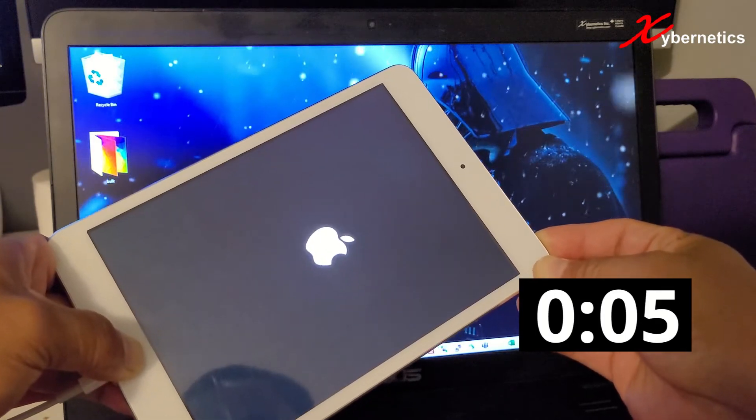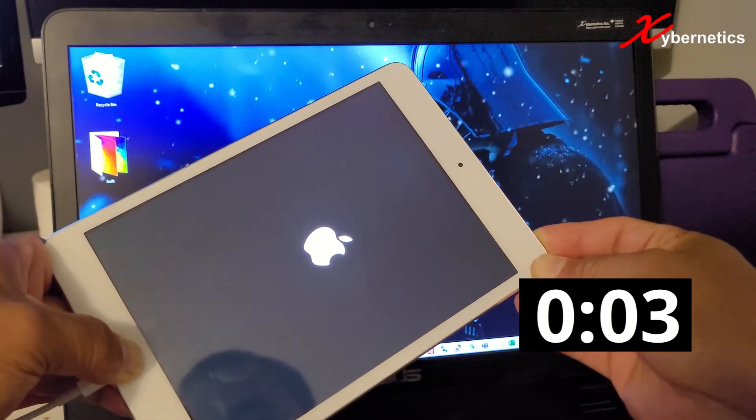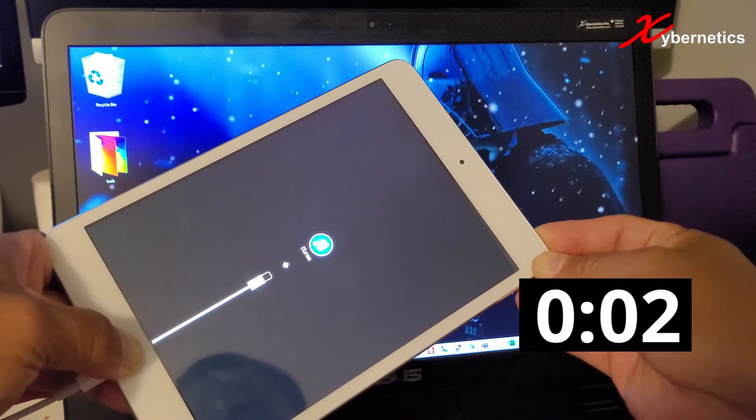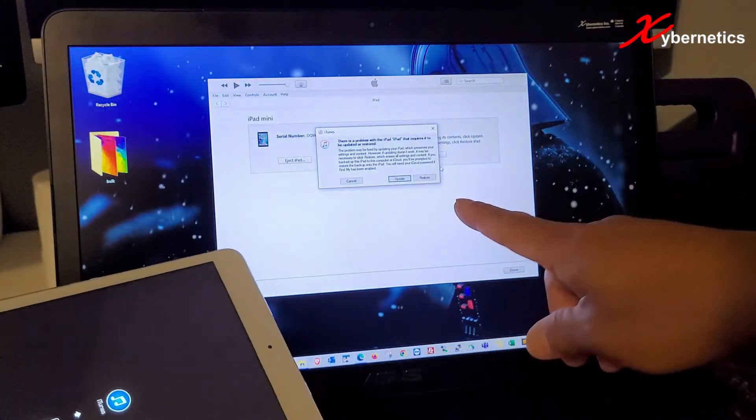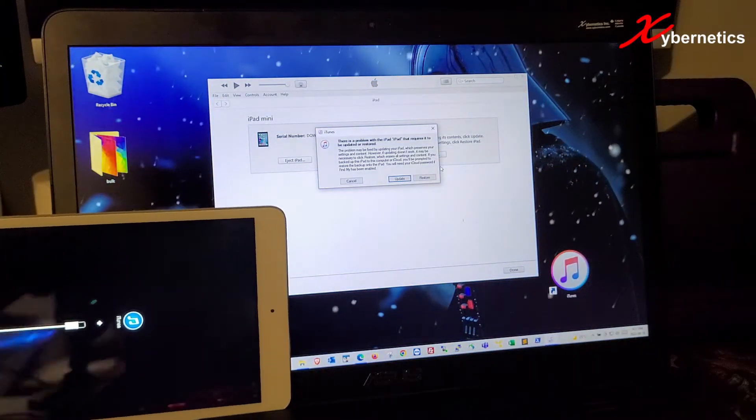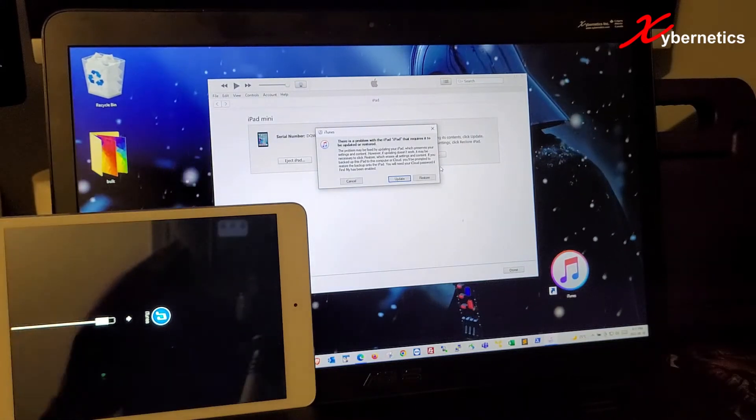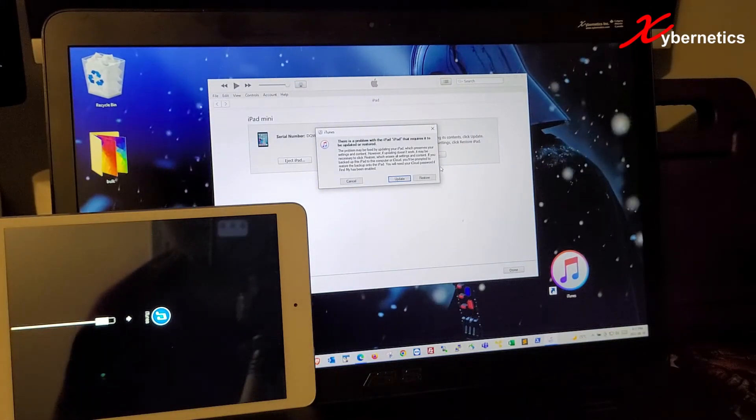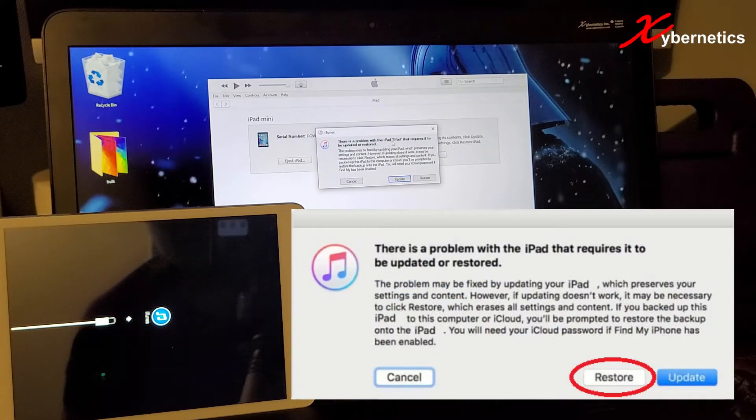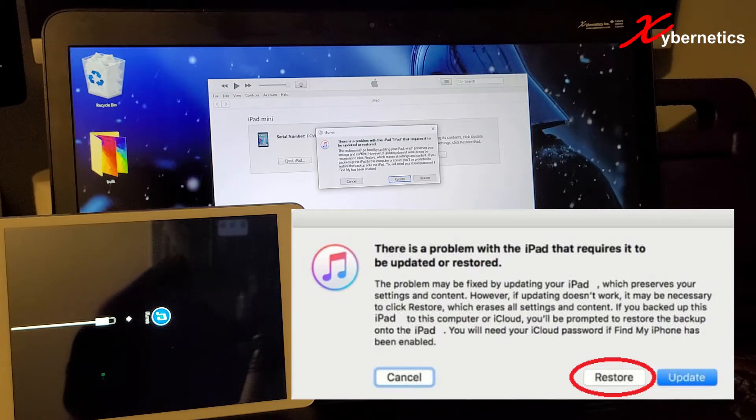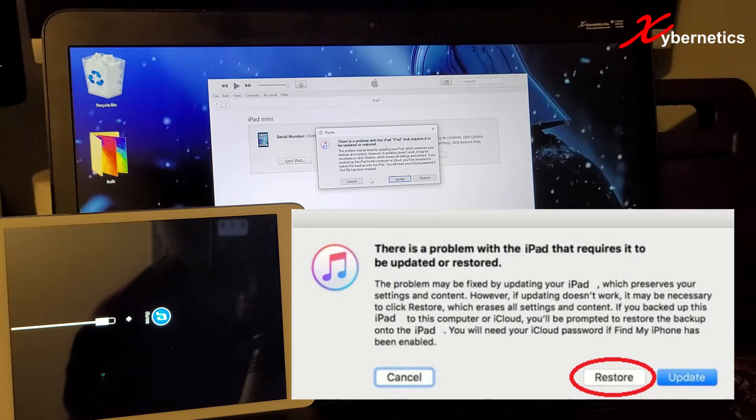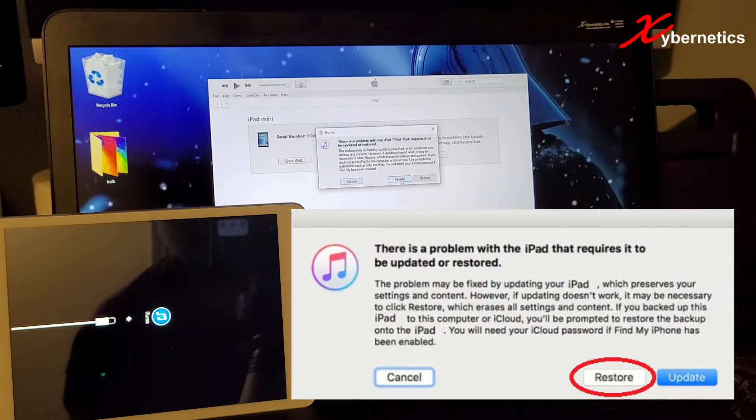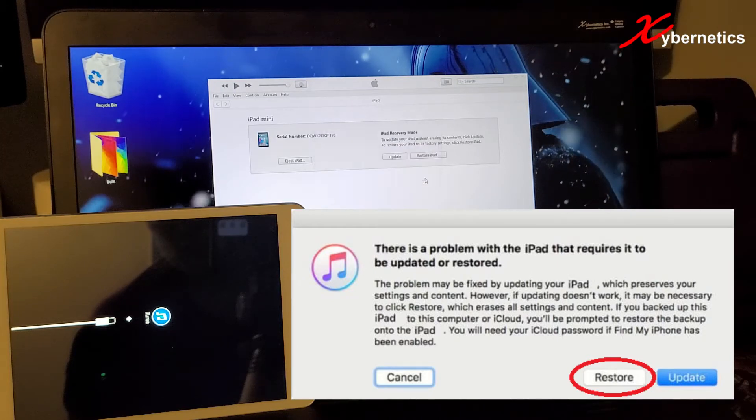The next thing you'll see, iTunes will get launched. So over here, they're asking, there's a problem with your iPad that requires you to update and restore. In here, you've got options for cancel, update and restore. You're going to click on restore.